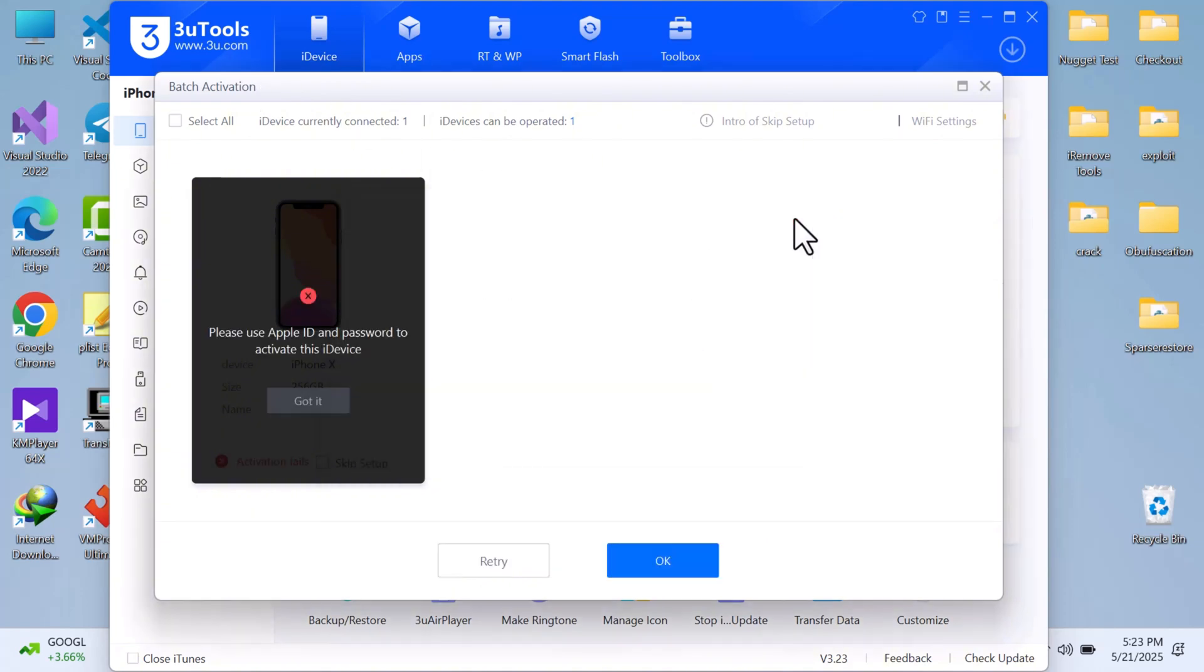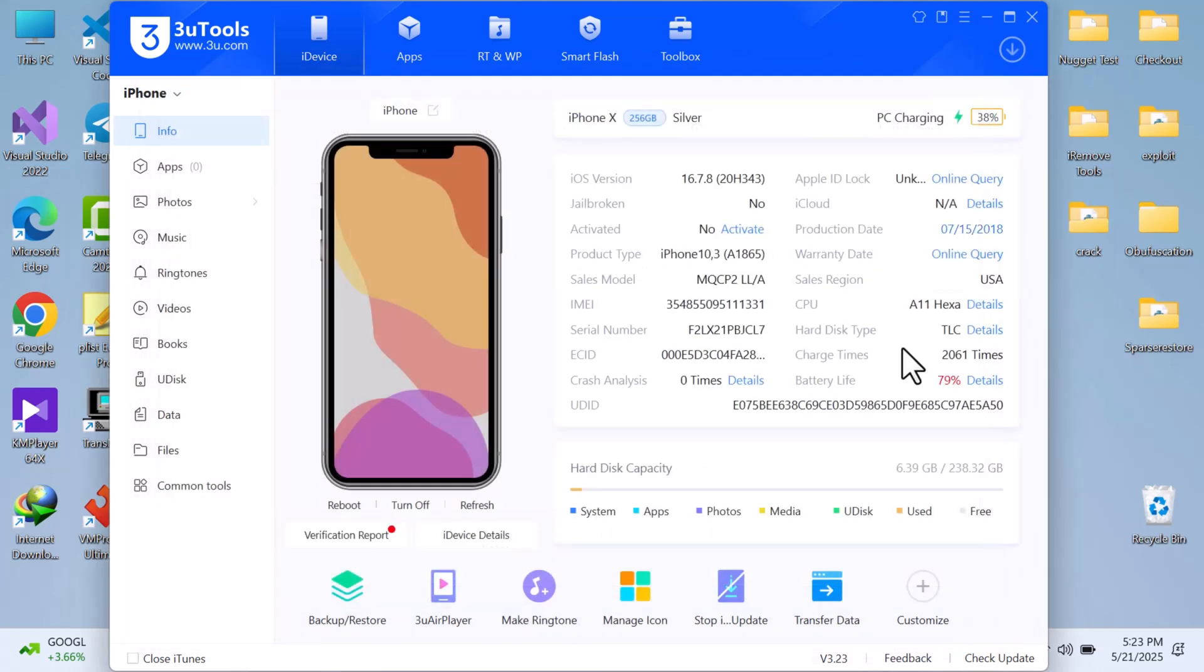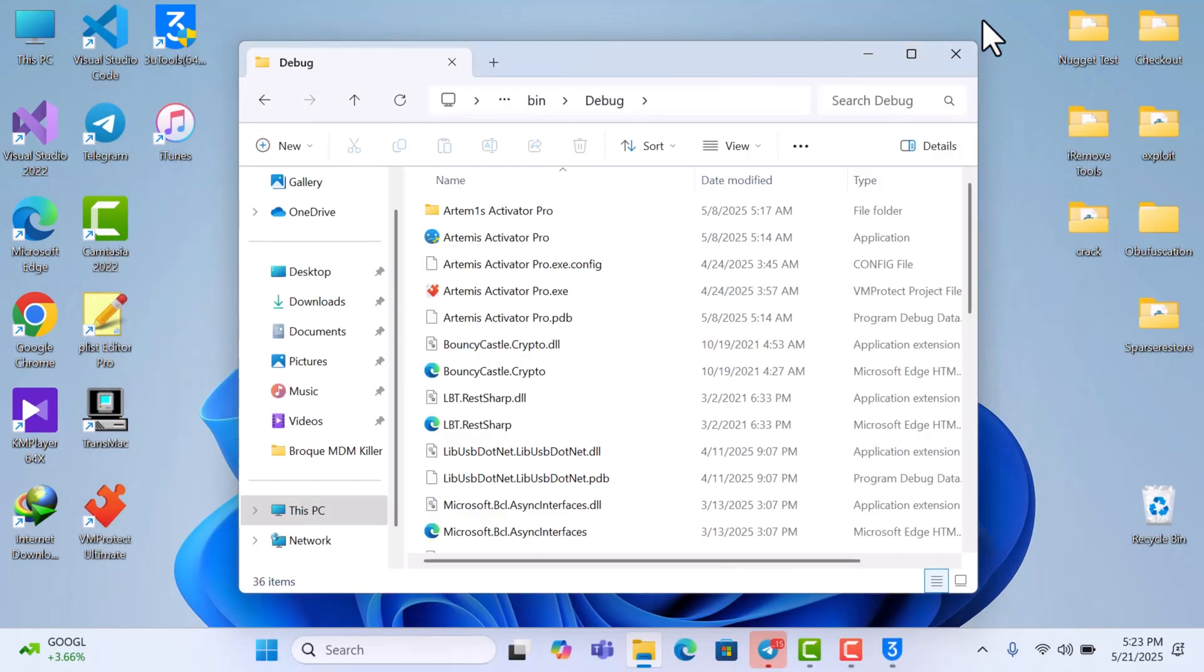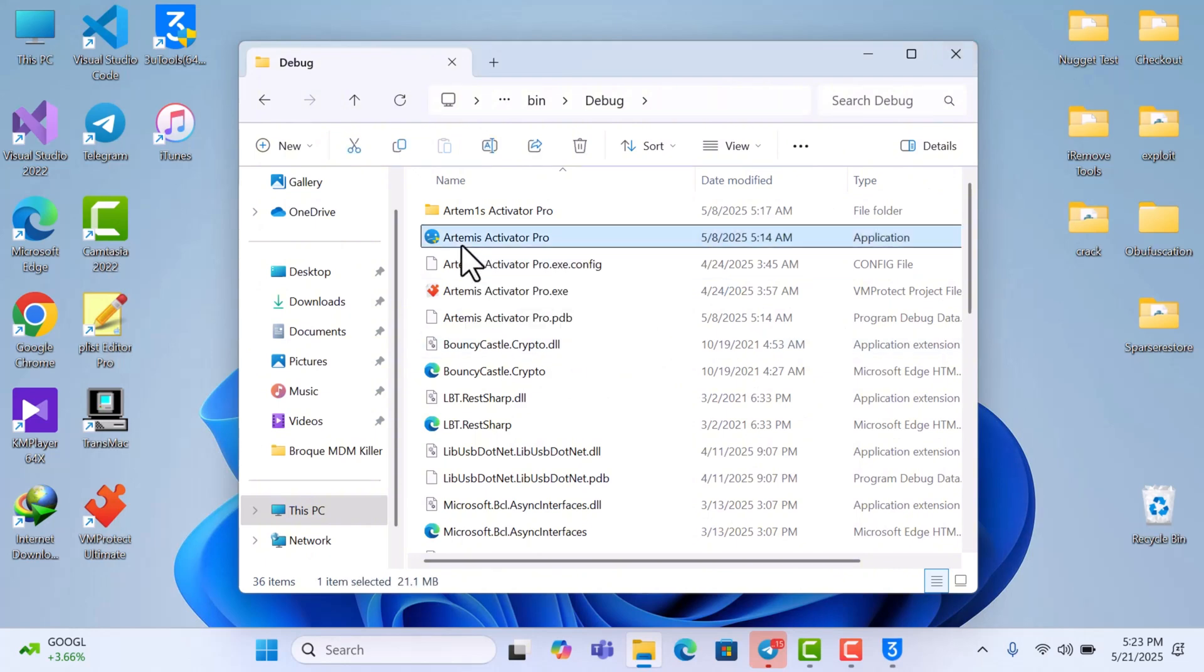And I'm sure you have a device that you bought second hand that you do not know the iCloud activation lock or the iCloud details to. So let's just launch Artemis Activator quickly. So just launch the tool as administrator.